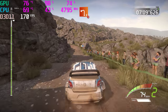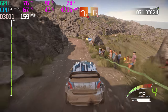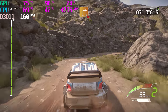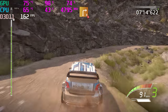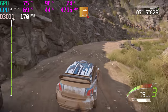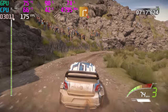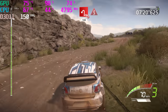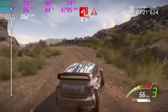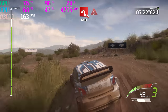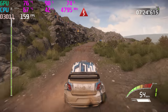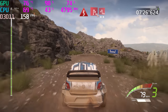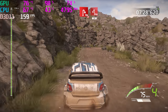Left 2, tightens, don't cut. Into right 3, very long, tightens. Into right 2, long, tightens. Into open hairpin left, don't cut, 100, into kinks. Hairpin right, don't cut, and hairpin left, 13.